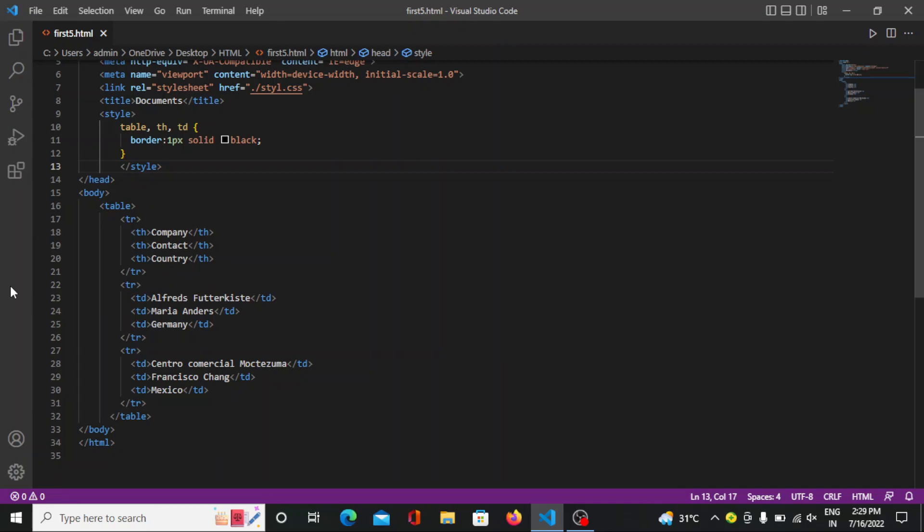Each table row starts with tr and ends with slash tr tag. tr stands for table row.